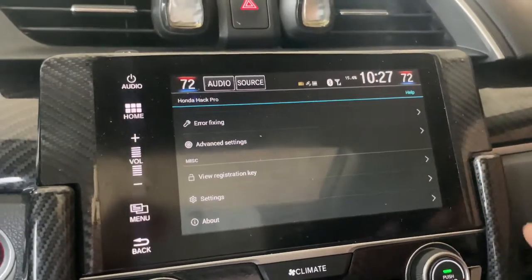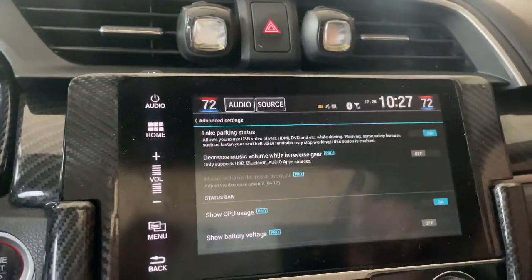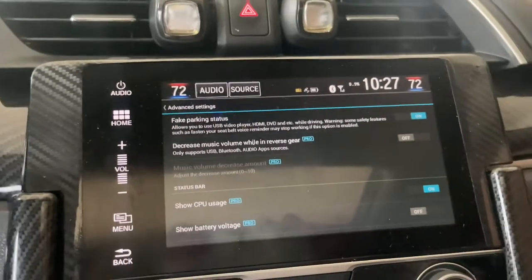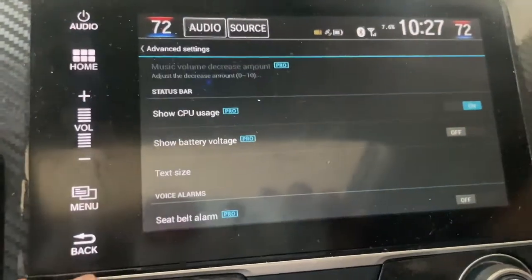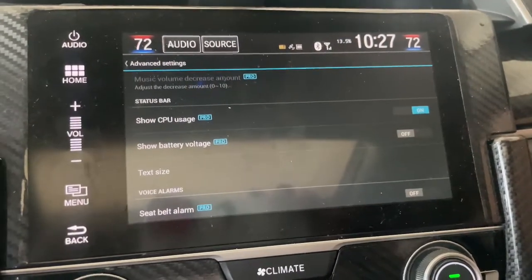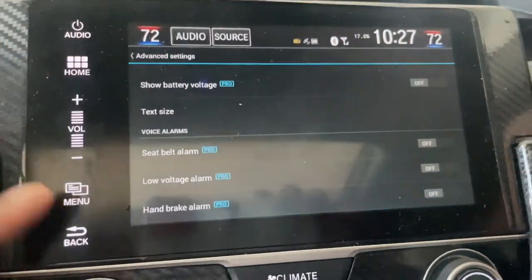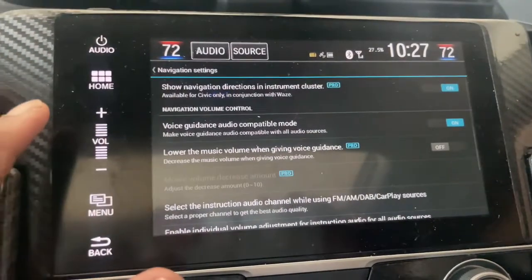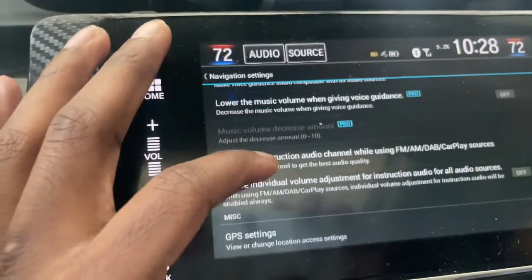There's a feature up here I don't really know how to use fully. You can use 'fake parking status' — it lets you see your backup camera without being in reverse, so you can always view that whenever you want. You can also turn off the feature where your volume turns down when you're in reverse or stopping. You can show your battery voltage, though I turned that off after I got a new battery. You can turn off your seatbelt alarm, low voltage alarm, and handbrake alarm. There's navigation settings too — when you're using GPS and a turn is coming up, it'll show up right there.